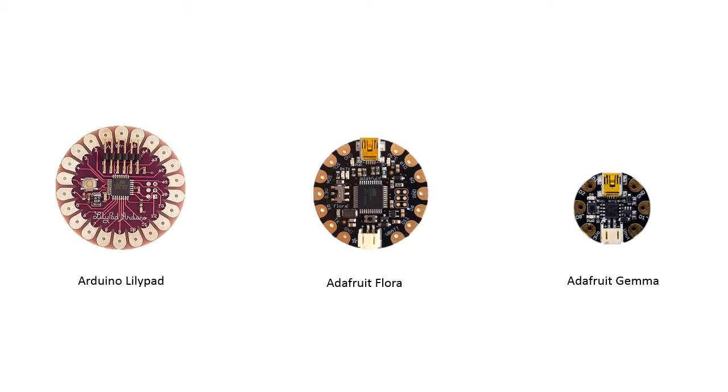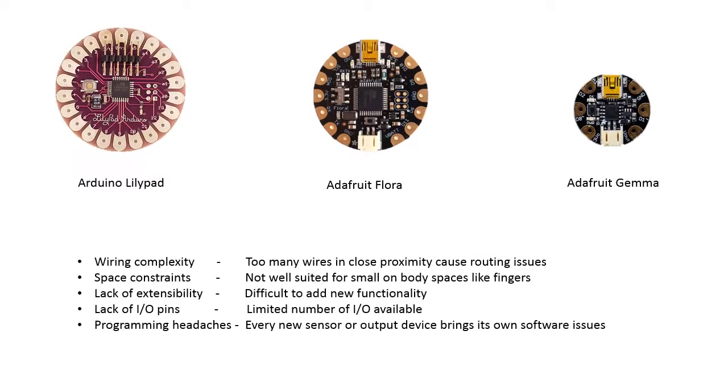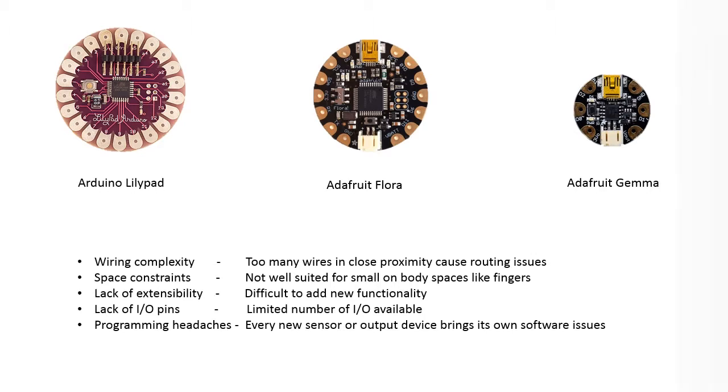The most widely used wearable prototyping tool used today is the Arduino LilyPad, which was developed as a sewable version of the standard Arduino form factor. Newer entrants like the Adafruit Flora and Gemma are also seeing wide adoption. However, they are hindered by factors such as wiring complexity incurred due to large number of connections required between peripherals, space constraints such as those on small or highly active parts of the body, lack of extensibility, and problems with software configuration.